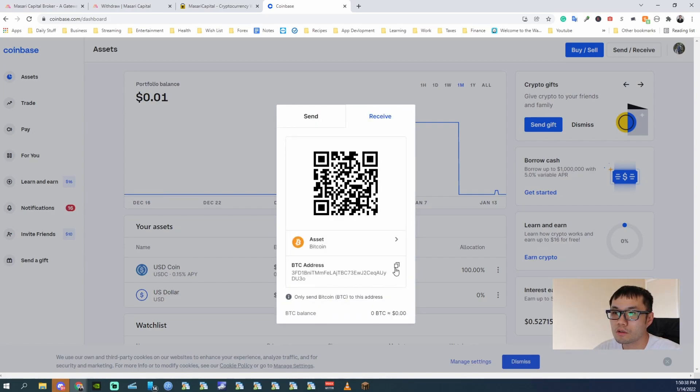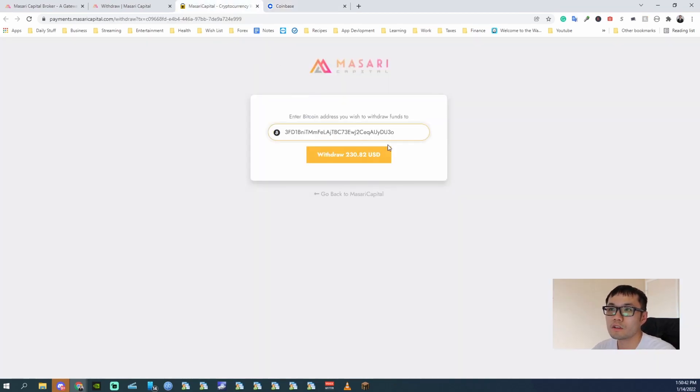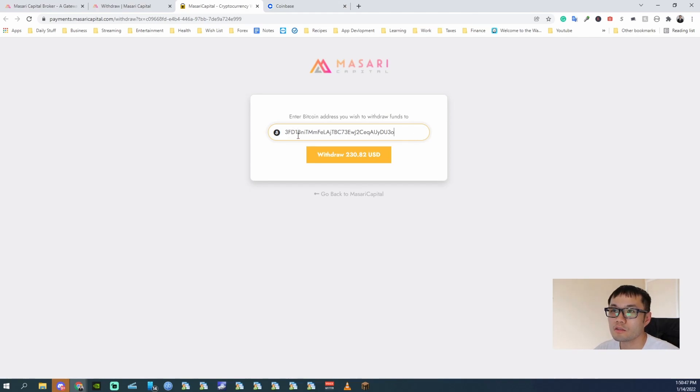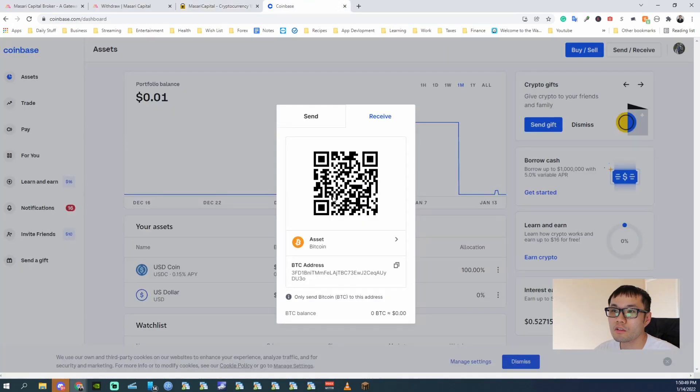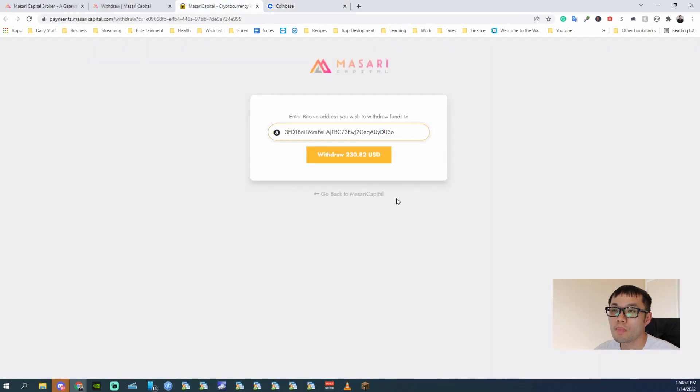I'm using Bitcoin. So copy this address, paste it in. Make sure it's right. I normally check the first two and last. So 3F, 3O... withdraw.